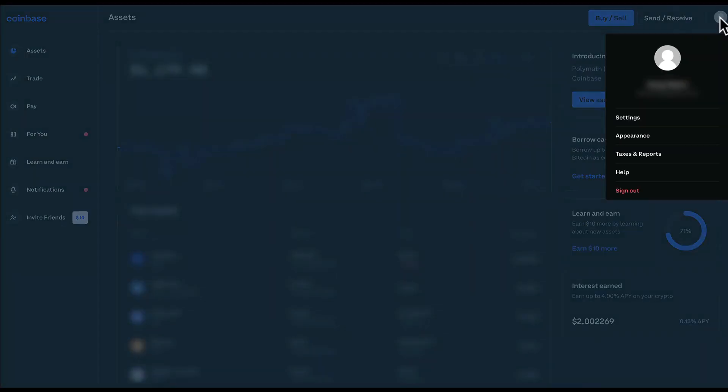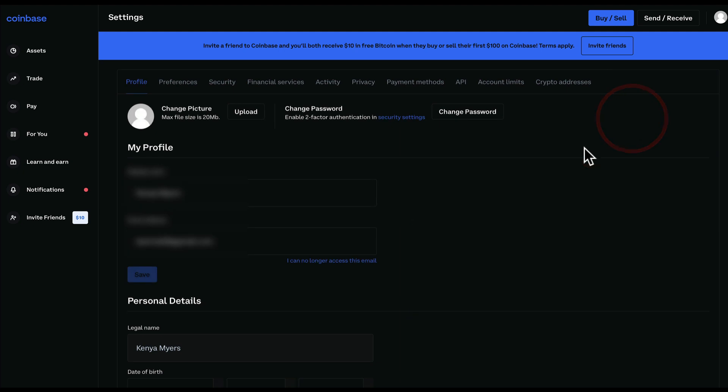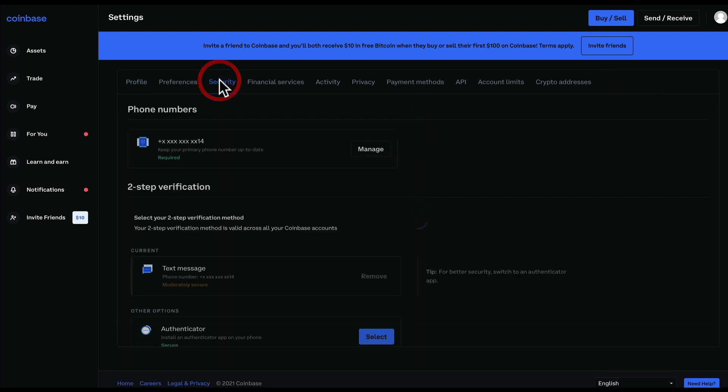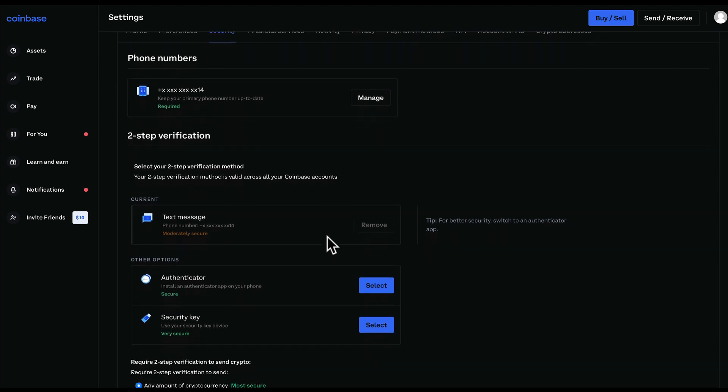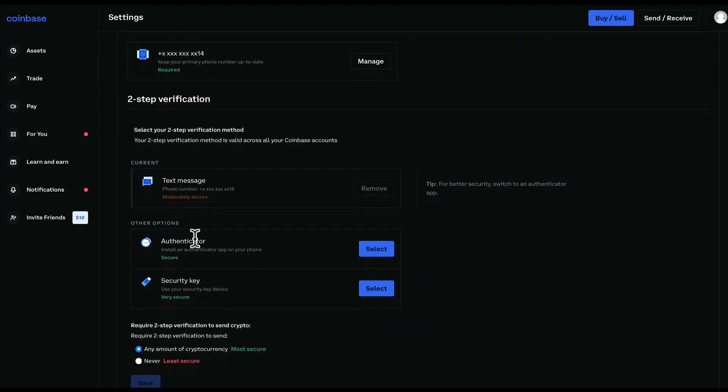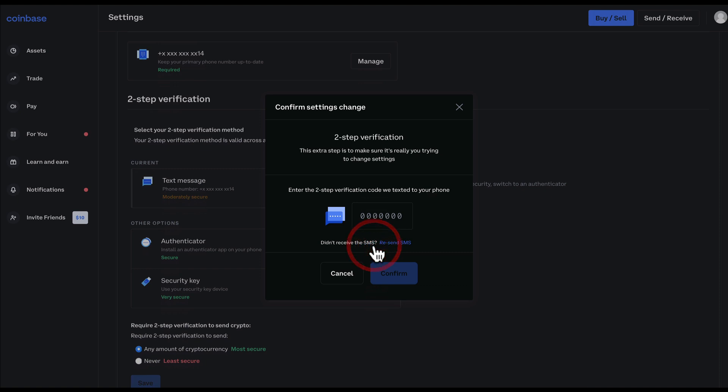your icon here on the top right and go to Settings. In Settings, look for Security, and under two-step verification, look for Authenticator. Click on Select, and